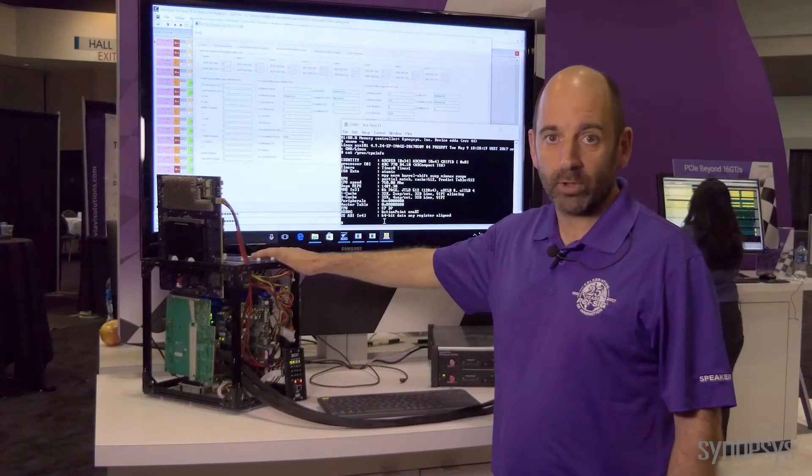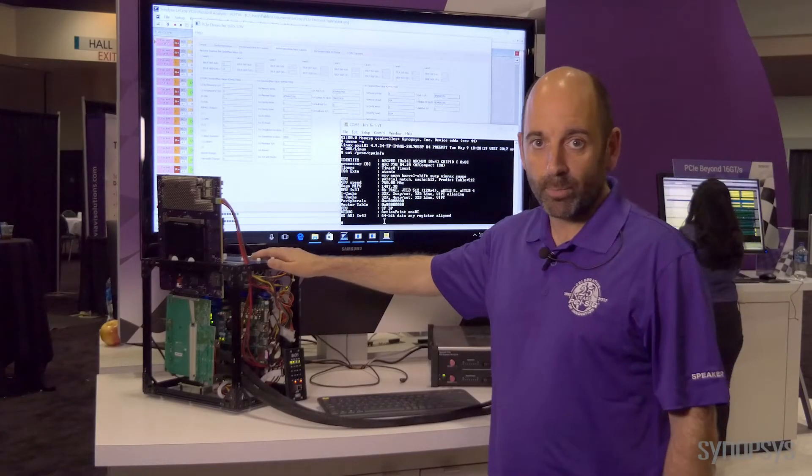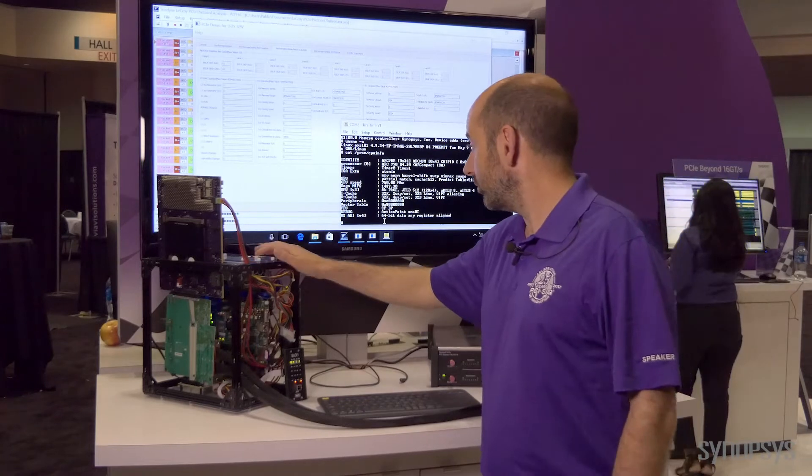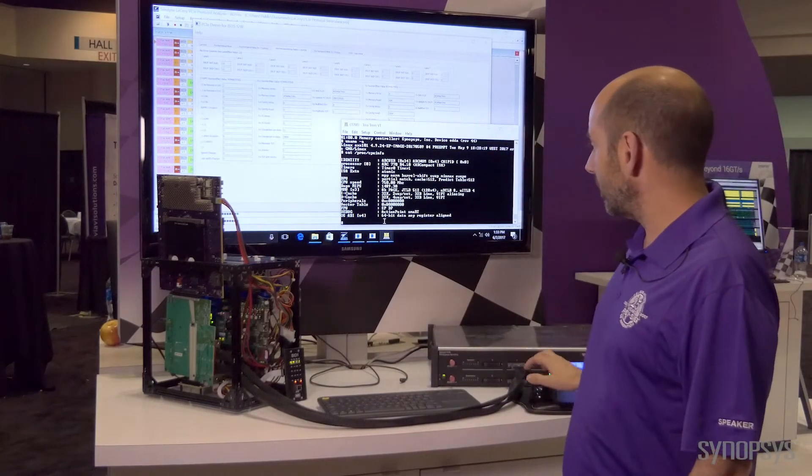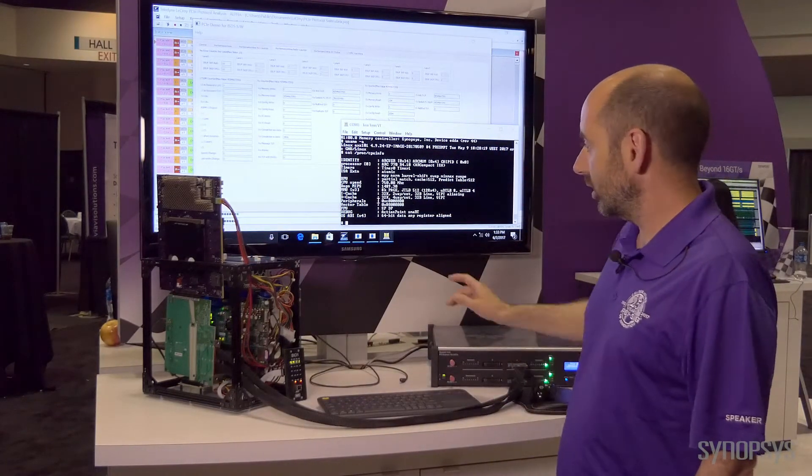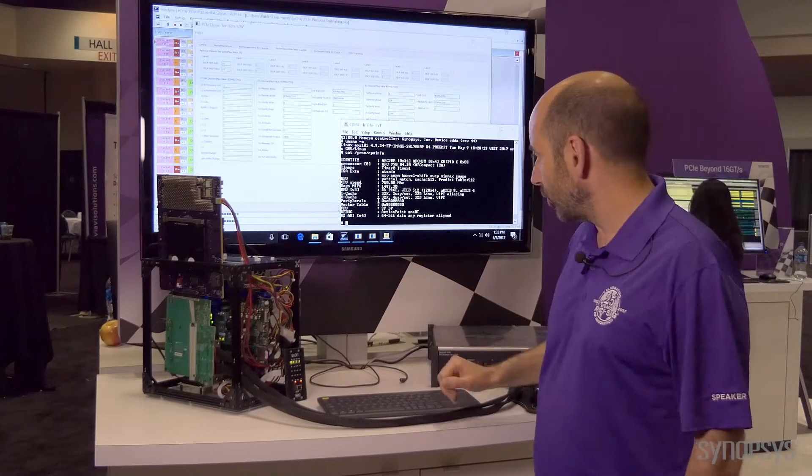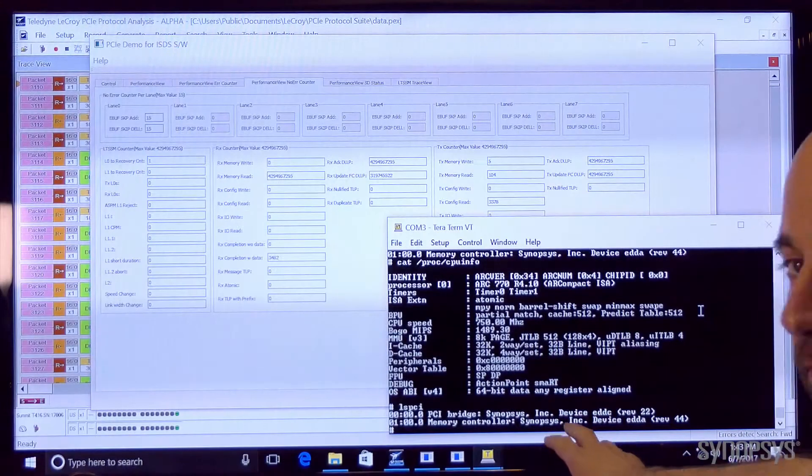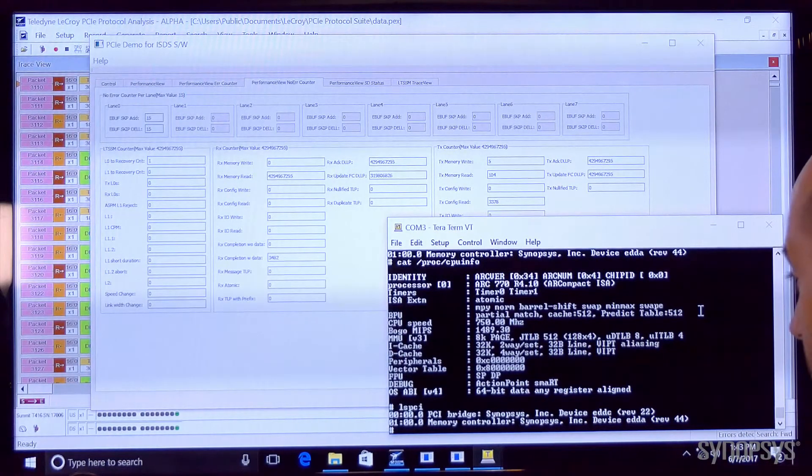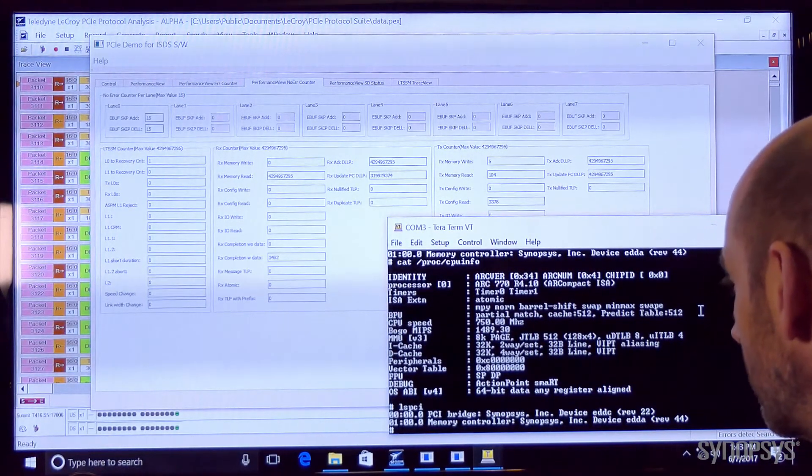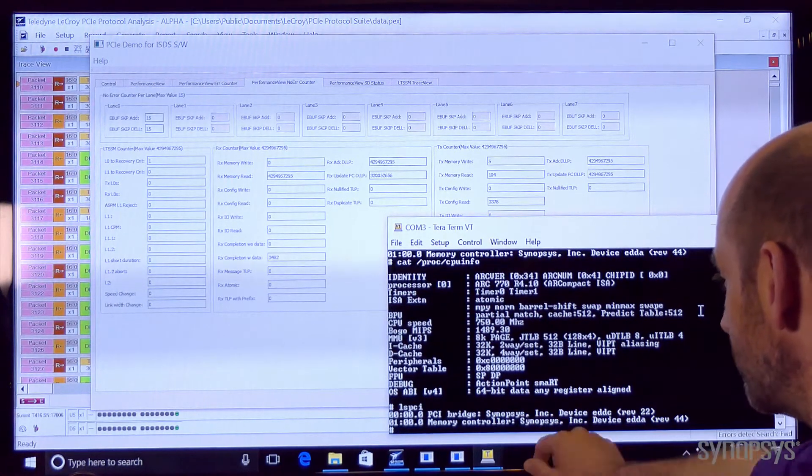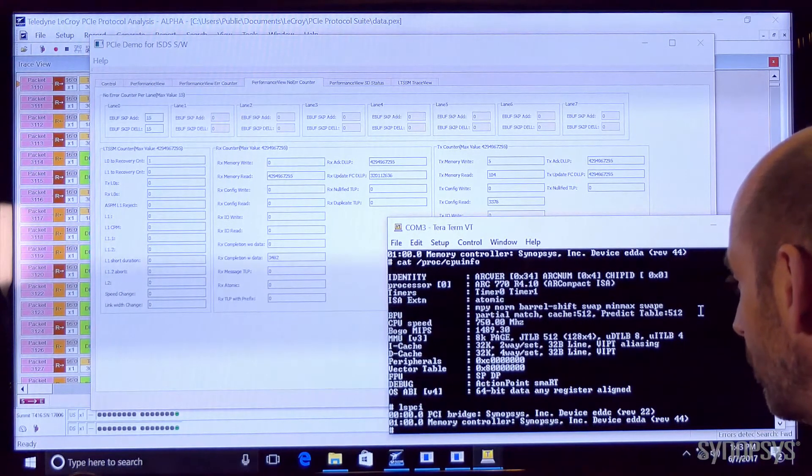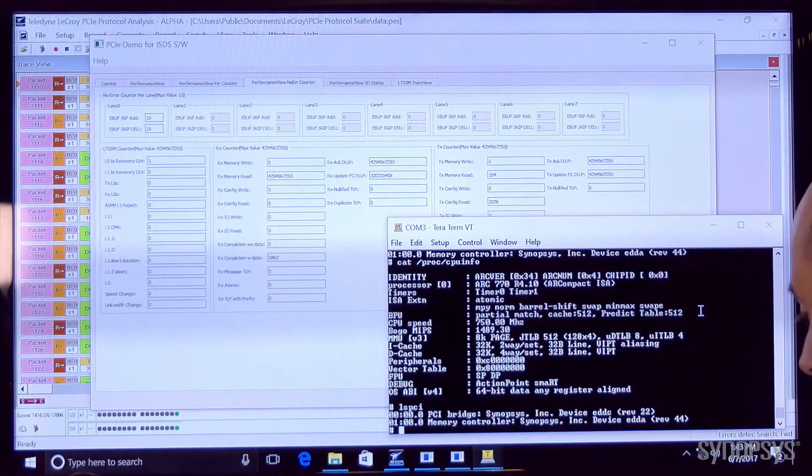The root port is running Linux operating system and I have a terminal here connected to the root port IP. We can see exactly what's on the PCI bus. We can see that we've got a Synopsys root port and a Synopsys endpoint.